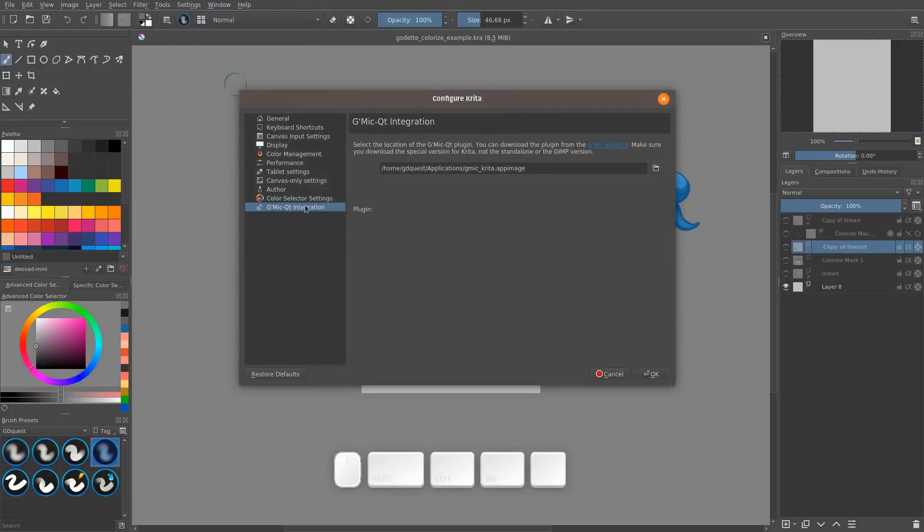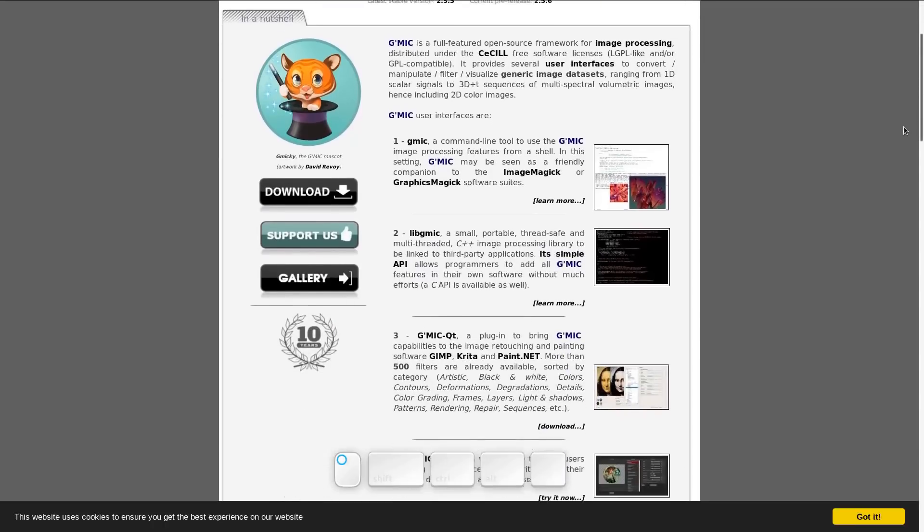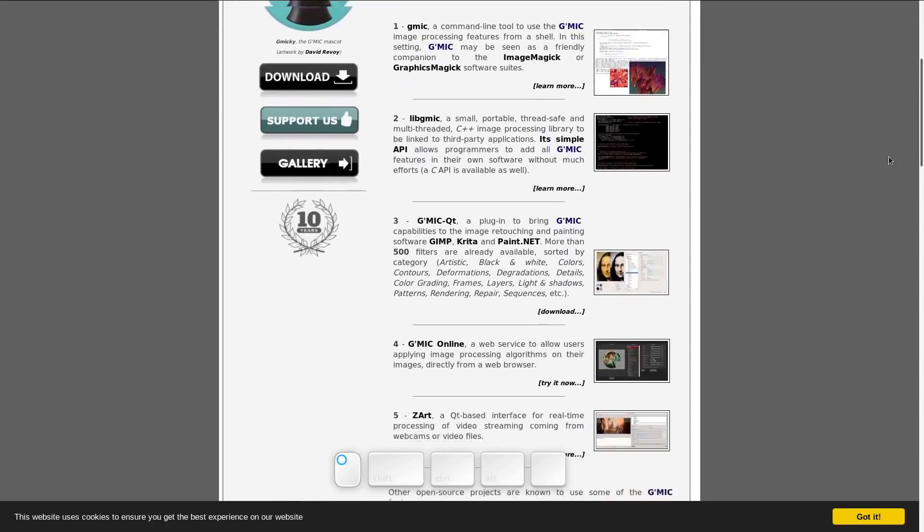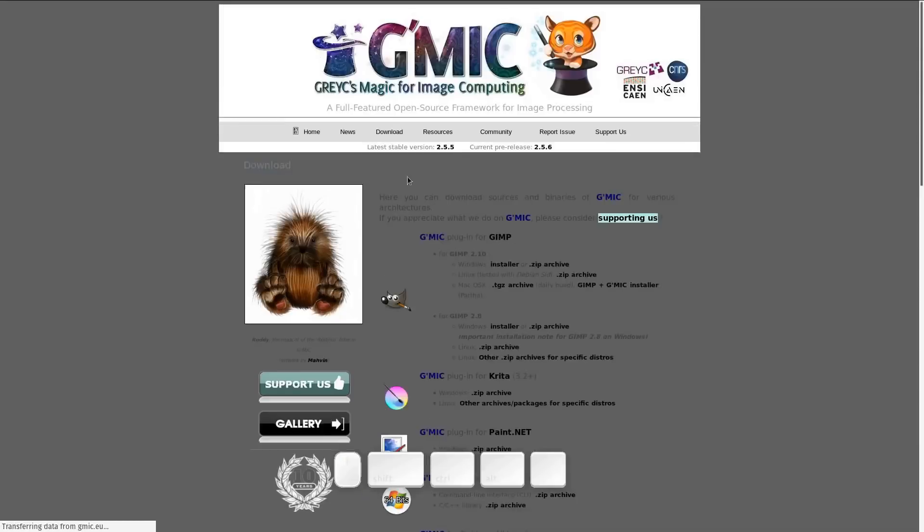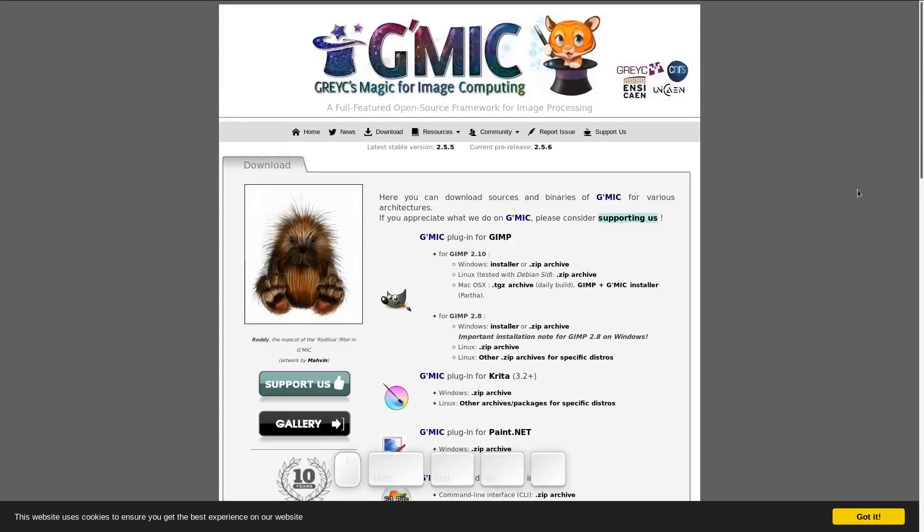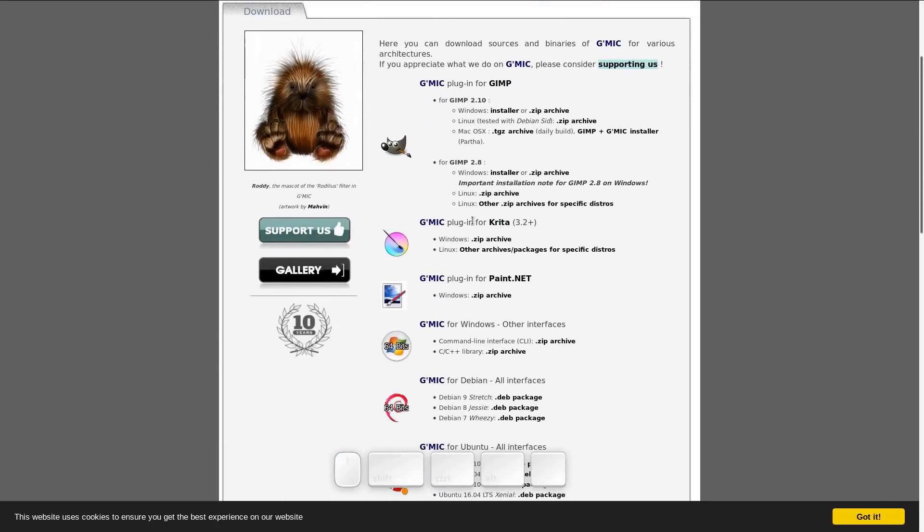There you have to give a link to GMIC for Krita. It's a special version that you download from the official Krita website. You can find GMIC on the official website. You have to look in the downloads category for the GMIC plugin for Krita.